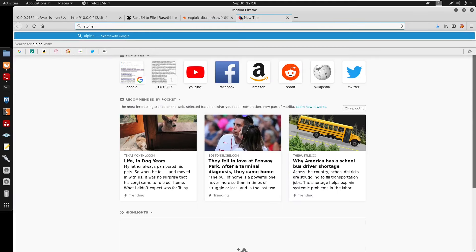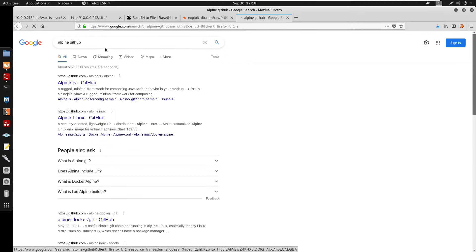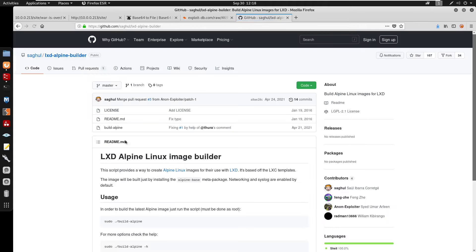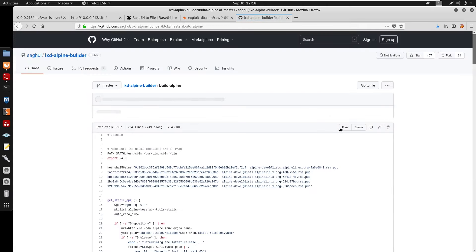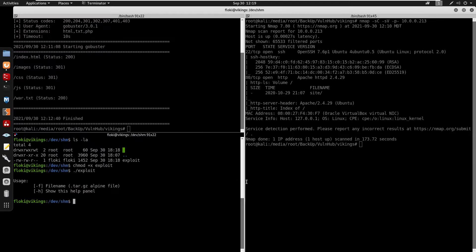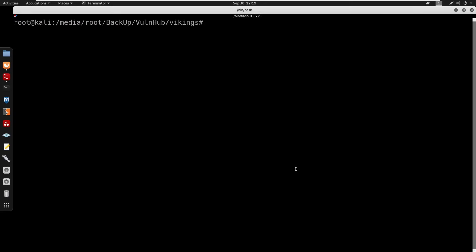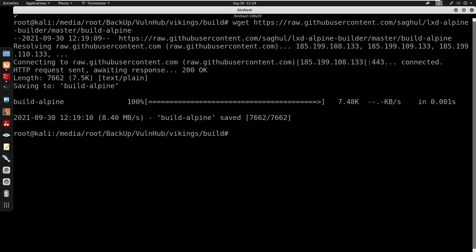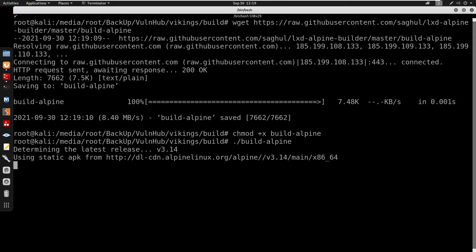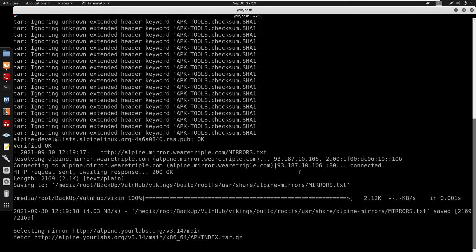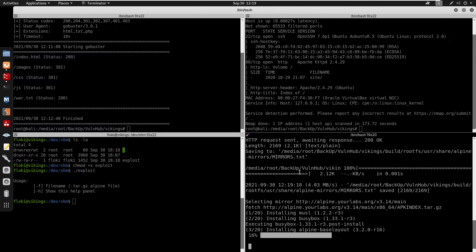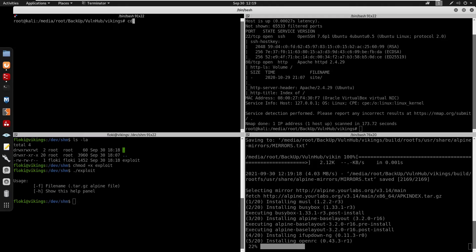I'm going to search GitHub for build-alpine so we can build it on our machine. I'll mkdir build and cd into it, then clone the repository. I'll chmod +x build-alpine and run it to build alpine.